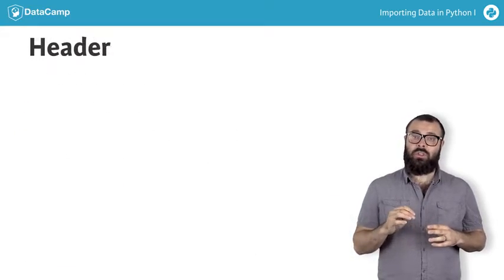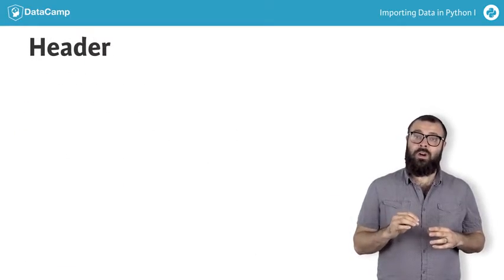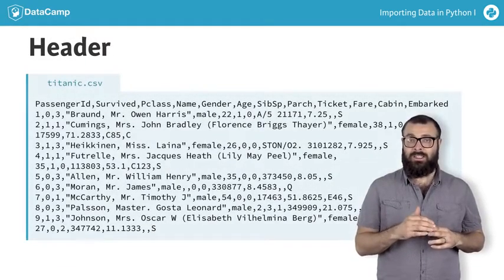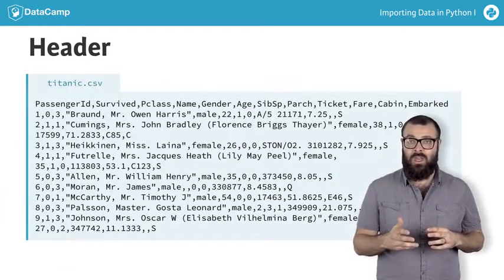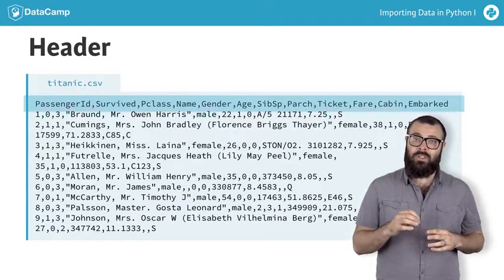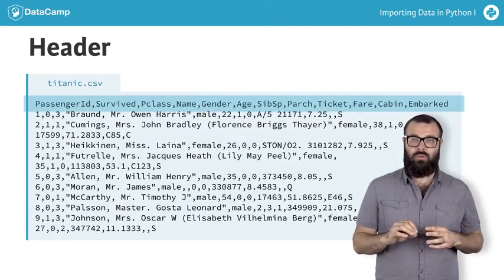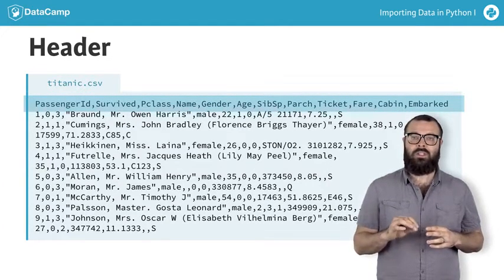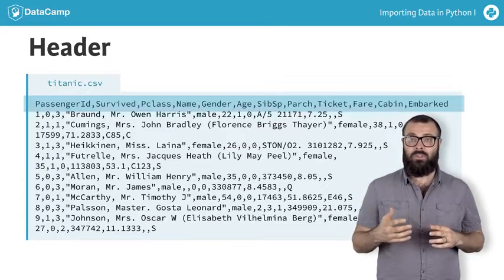It is also essential to note that a flat file can have a header, such as in titanic.csv, which is a row that occurs as the first row and describes the contents of the data columns or states,